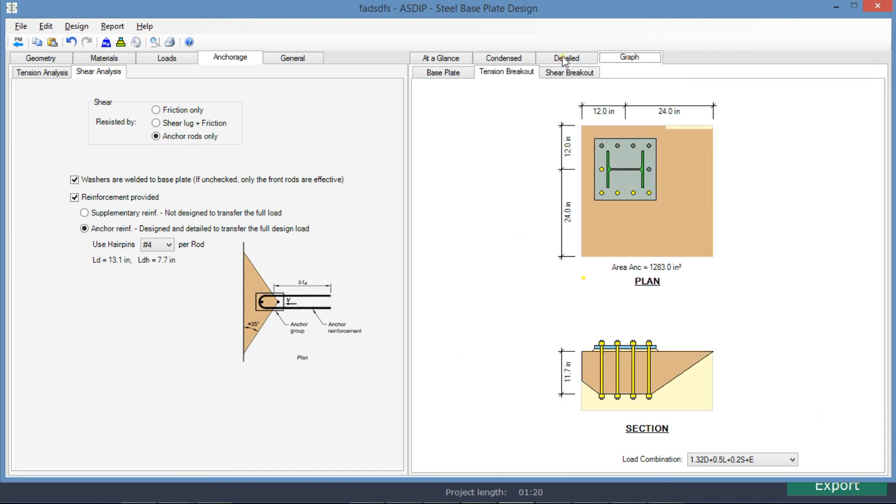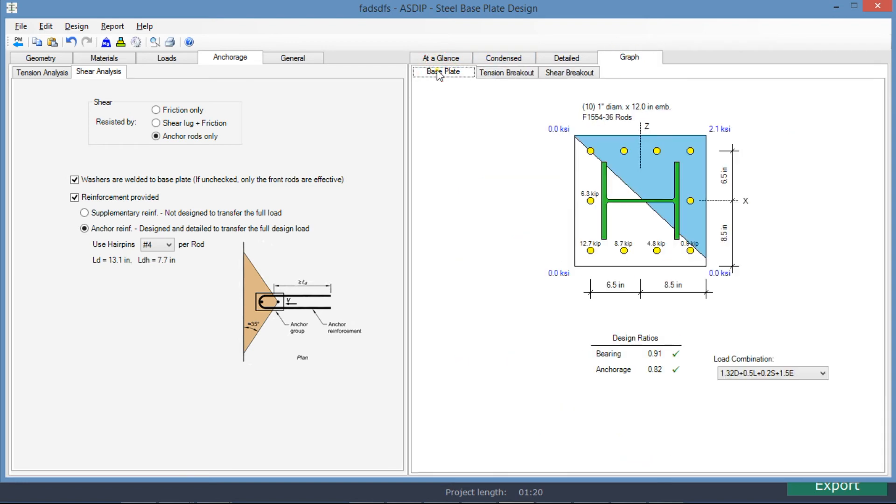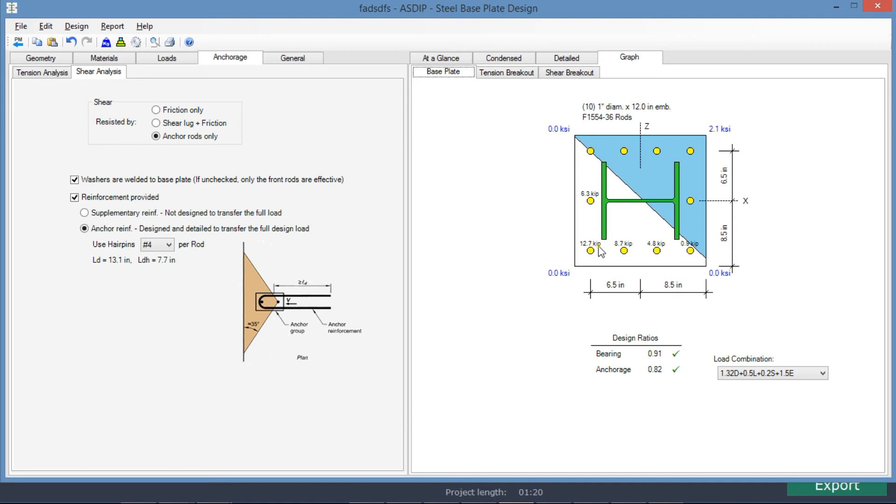Graphically, we click on the graph tab. We go to the base plate tab. This is a biaxial base plate. The blue area is the bearing area in contact with the support. So in this white area, the anchor rods are in tension. The maximum tension per anchor rod is 12.7 kips. And the maximum compression in the bearing area is 2.1 ksi for this controlling load combination.